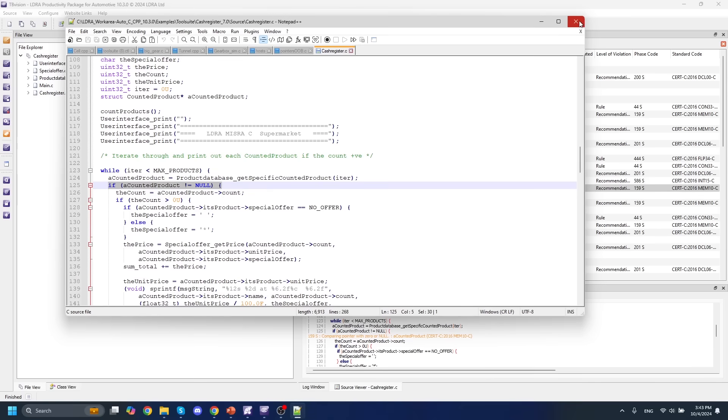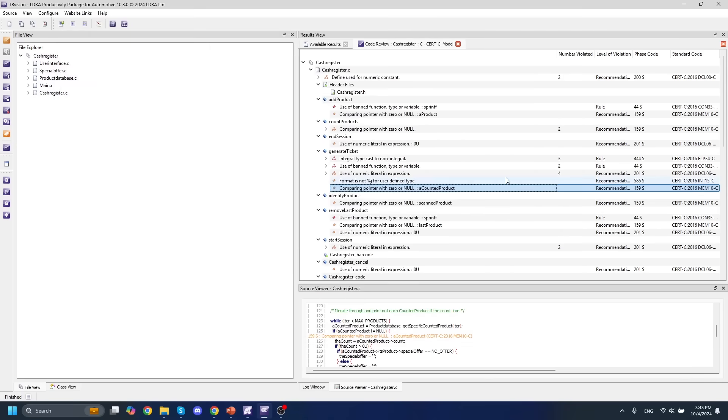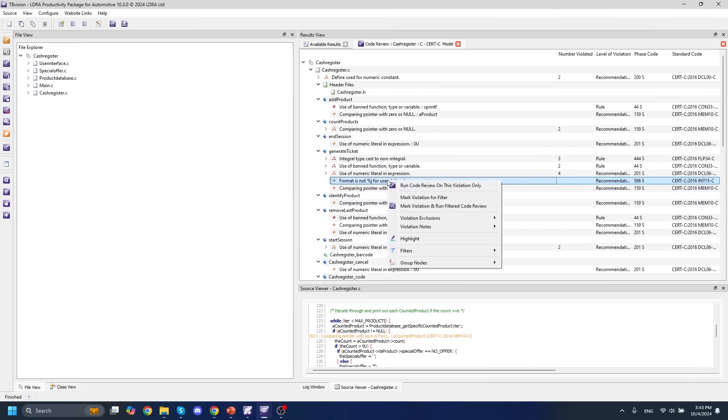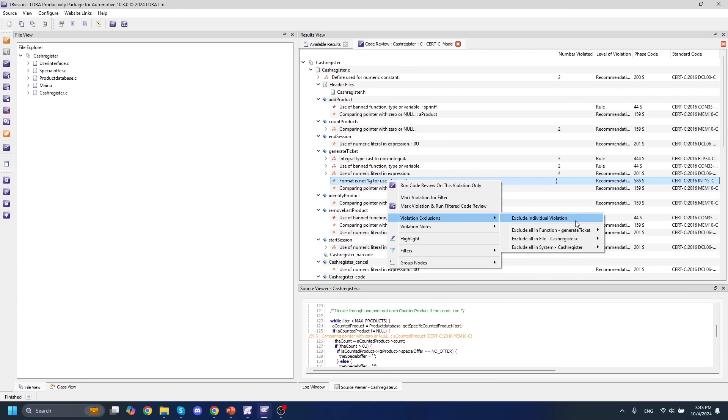If we'd like to exclude any of these violations, we can do so by simply right-clicking and going to violation exclusions and excluding that individual violation. This ensures that we can fix our code in a timely manner and get rid of any of these violations that don't apply to us.